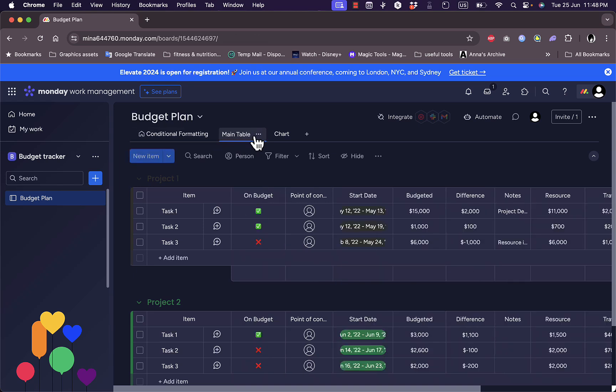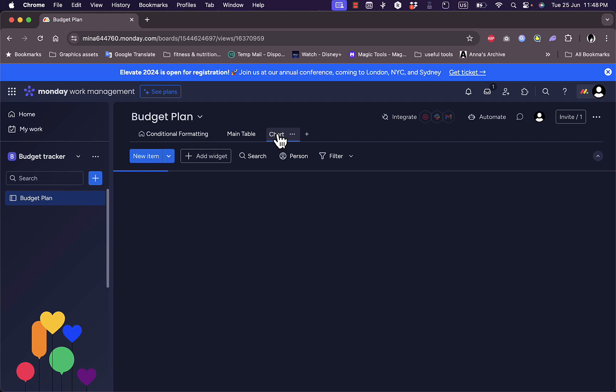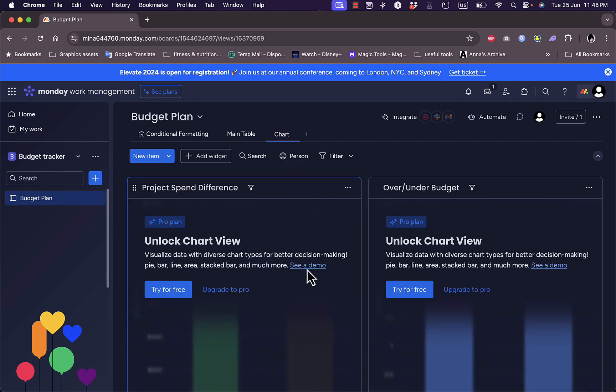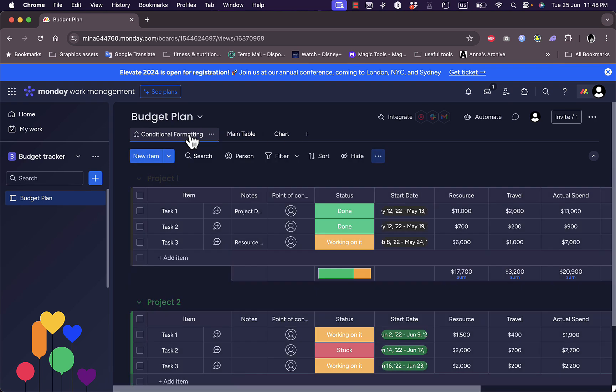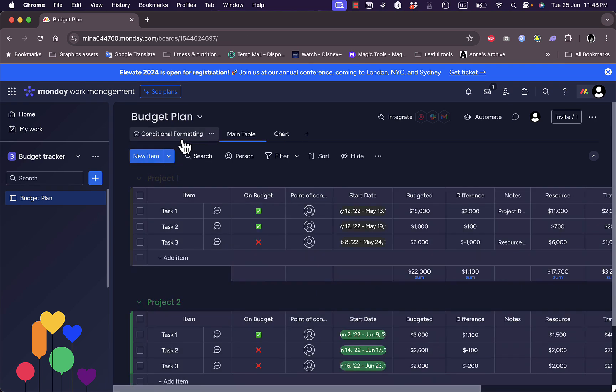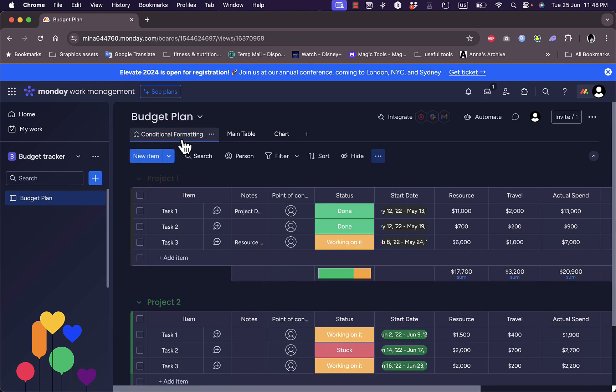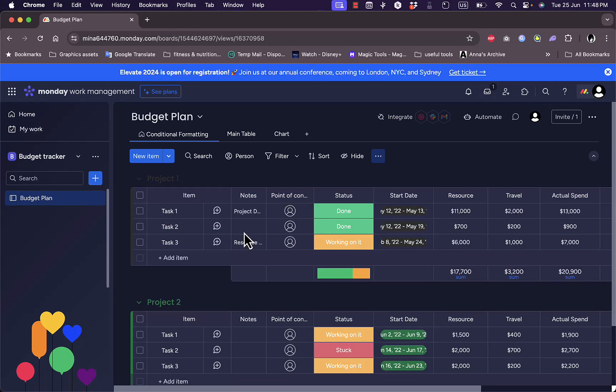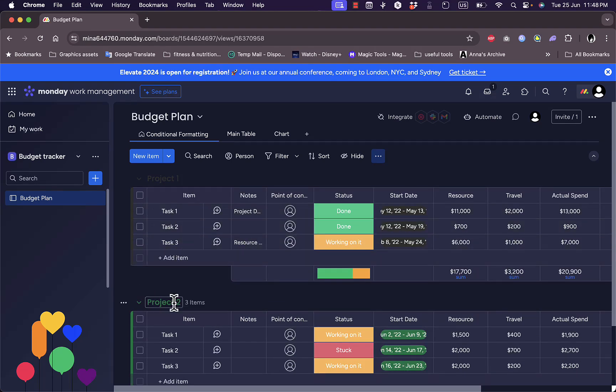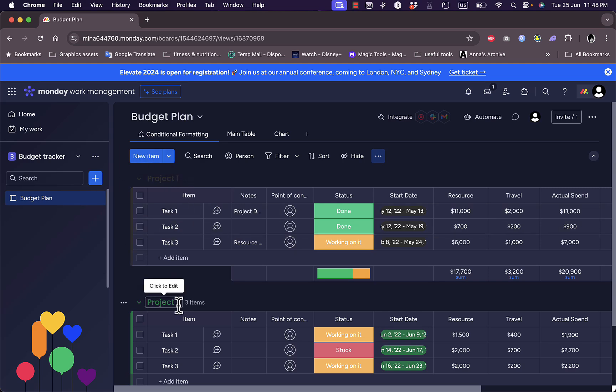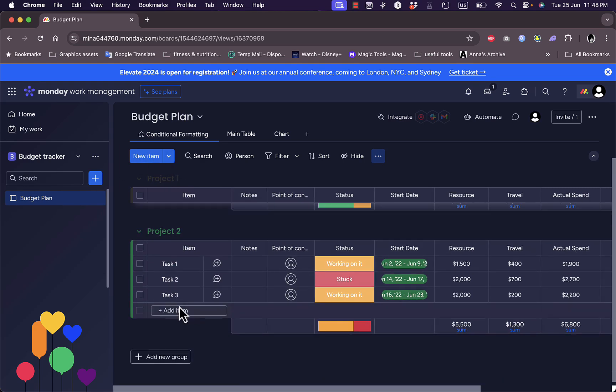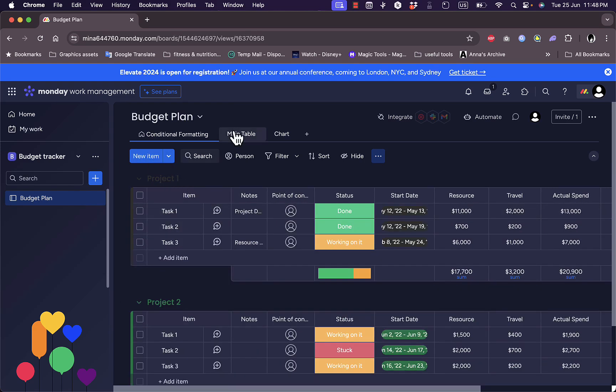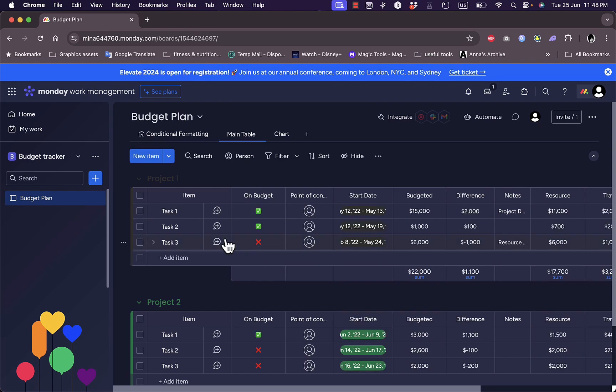Here you have a main table view and you have the conditional formatting. You can also view a chart view to track your personal budget. However, the chart view is for a paid plan and you are on the free plan now. Let's go back to the conditional formatting. As you can see here, you have some tasks laid out and divided into projects.